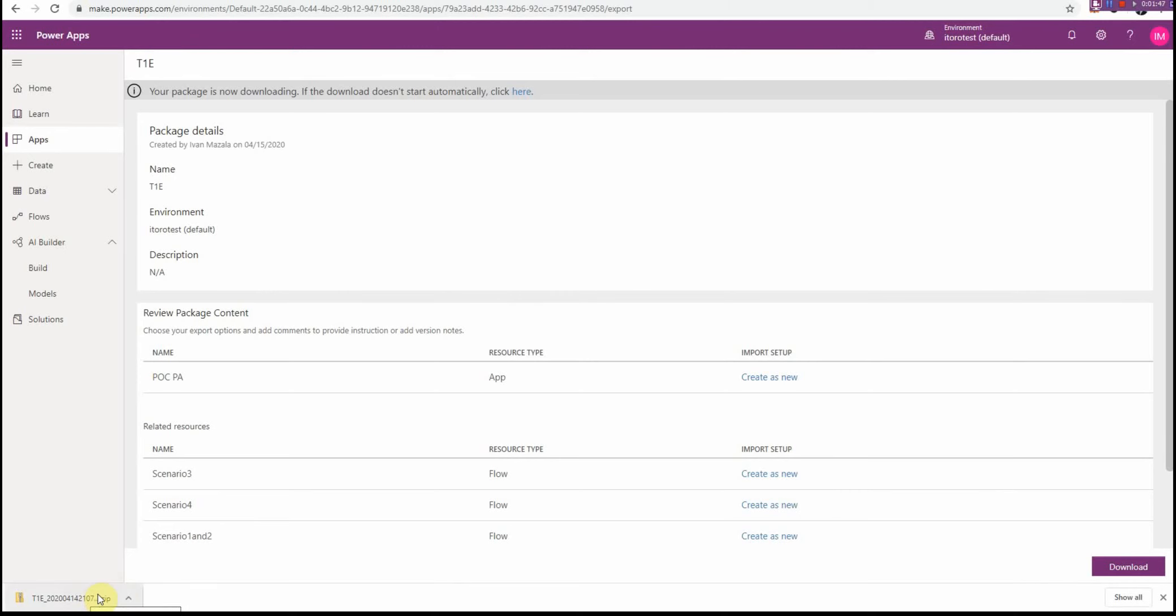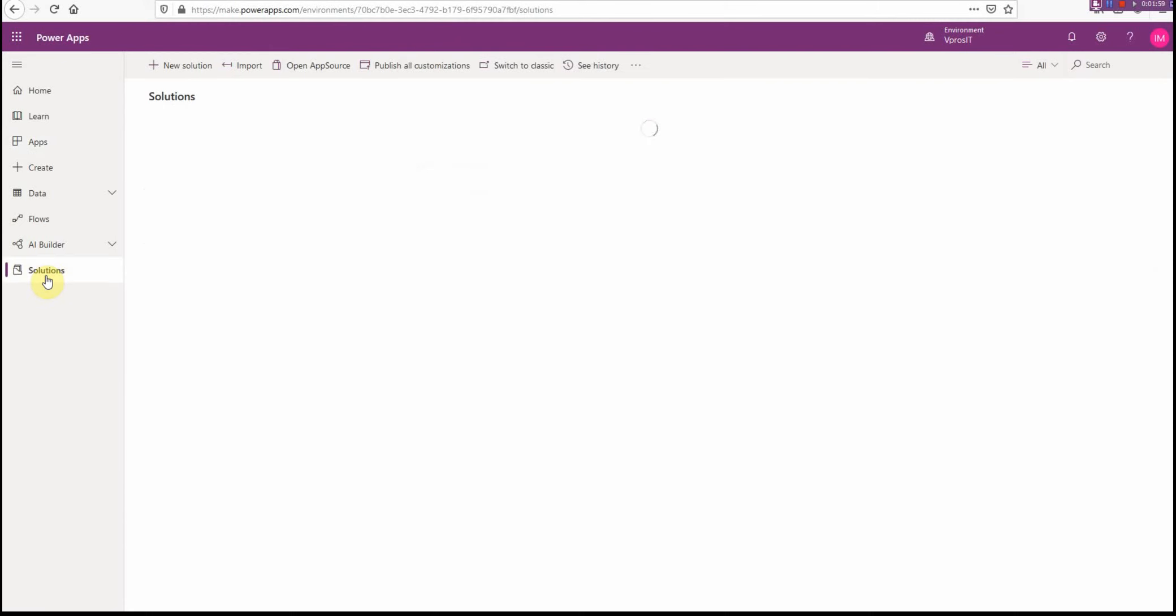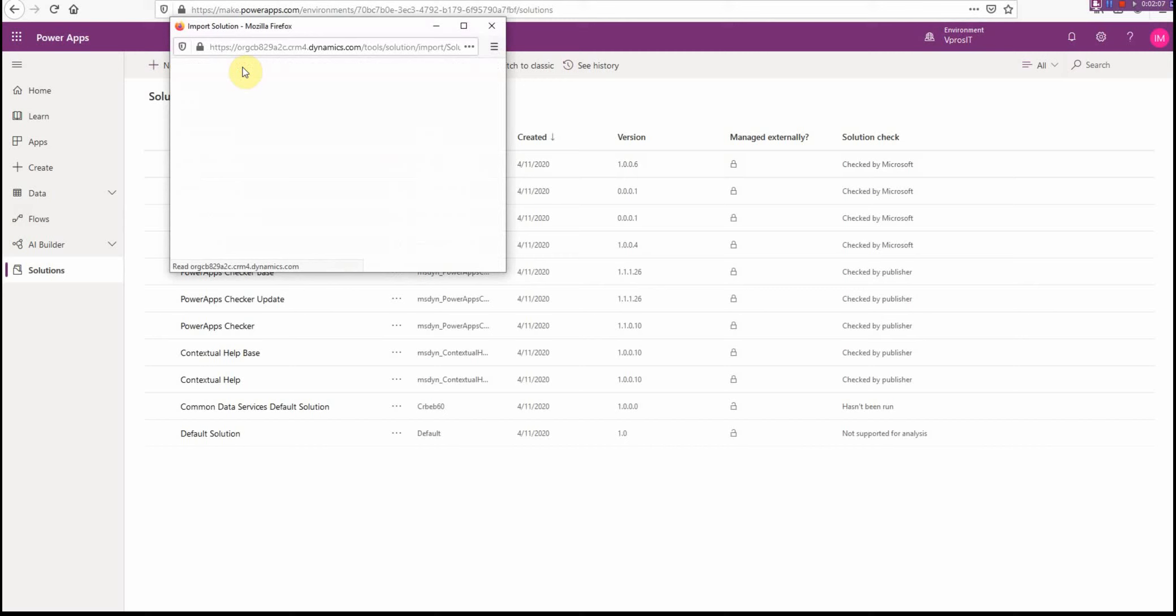Then what I want to do is import it to the new tenant. I go to the new tenant here. It's important to understand, for example, if I go on the Solutions—and this is how Microsoft documentation tells you to do it—and then I try to import this solution.